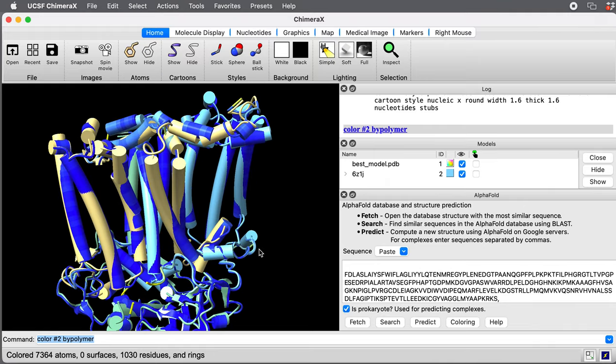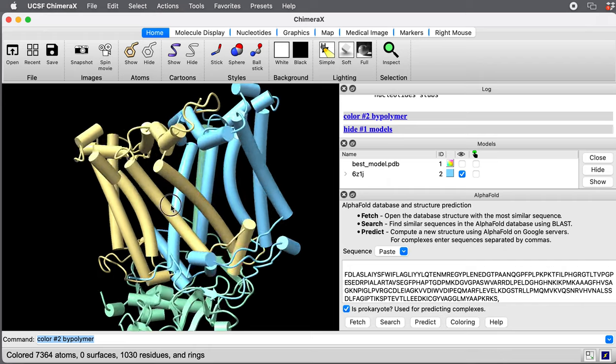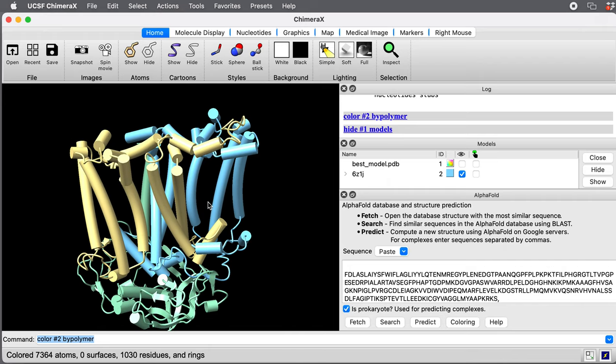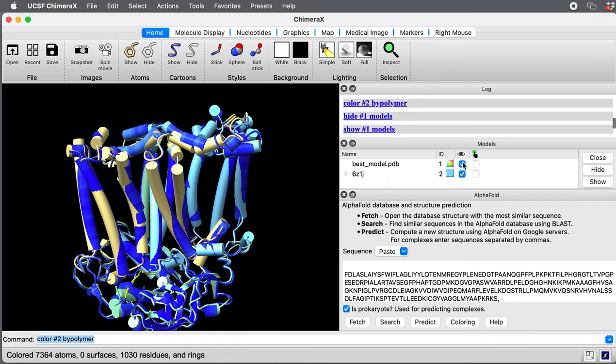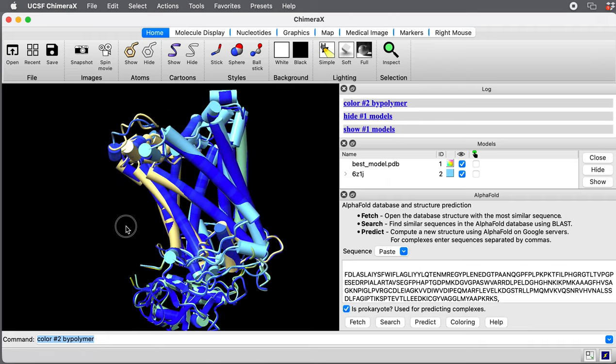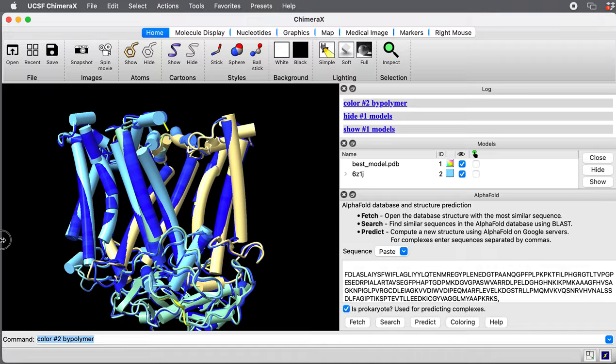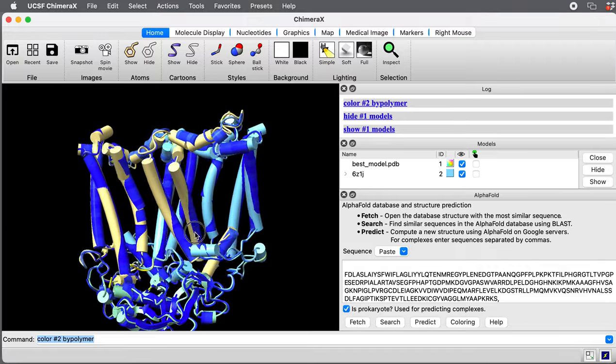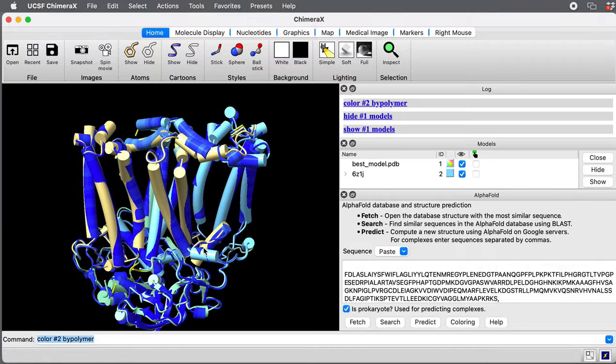Here if I hide the AlphaFold model, here's what the experimental structure looks like. And then the overlay of the AlphaFold model. So incredibly close in this prediction. That's not always the case.